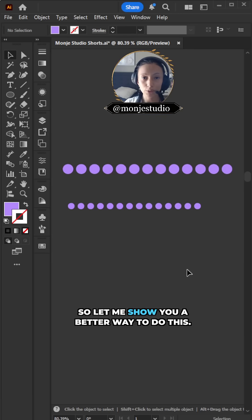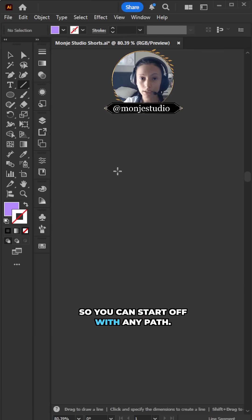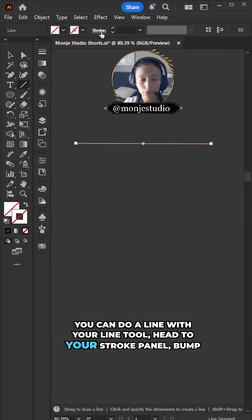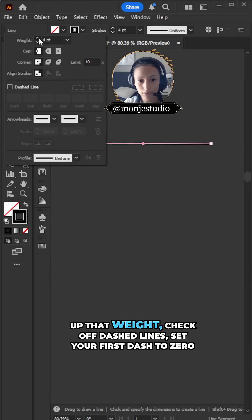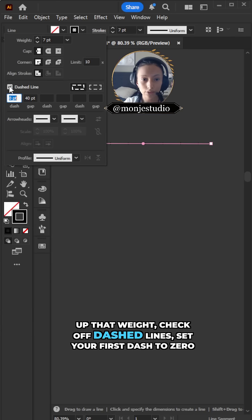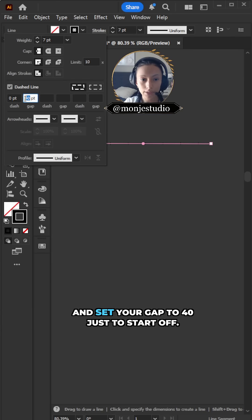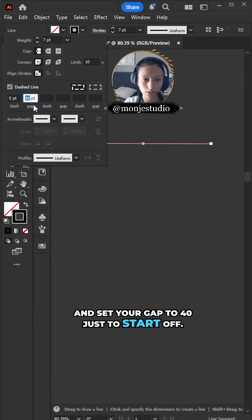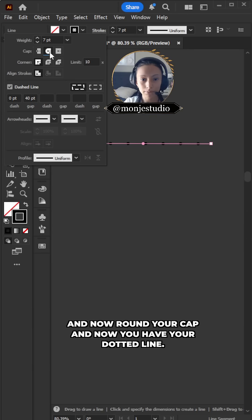So let me show you a better way to do this. You can start off with any path. You can do a line with your line tool. Head to your stroke panel, bump up that weight, check off dashed lines, set your first dash to 0, and set your gap to 40 just to start off. And now round your cap.